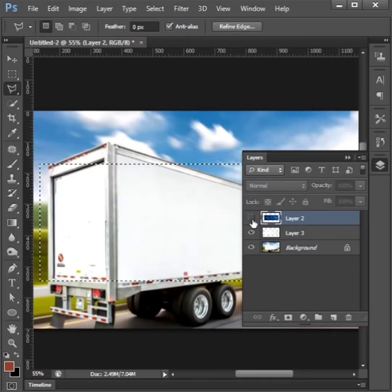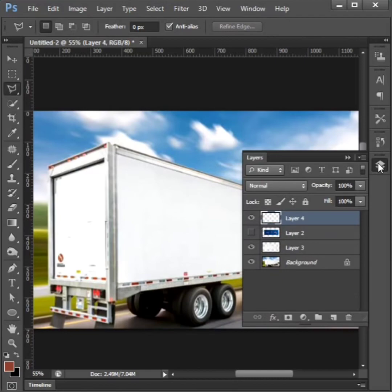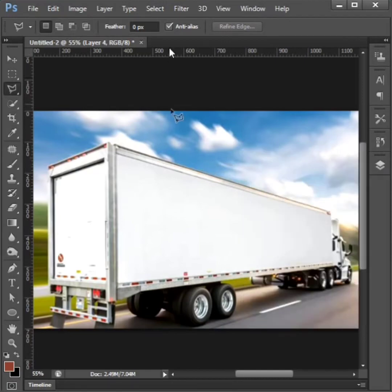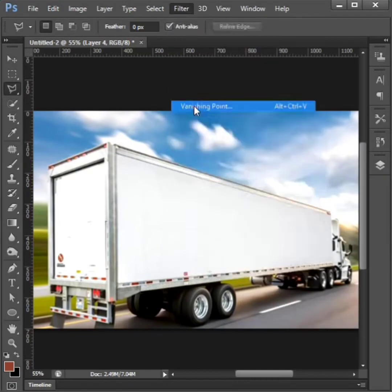Unhide the first layer and then create new layer. Go to filter to vanishing point to click.